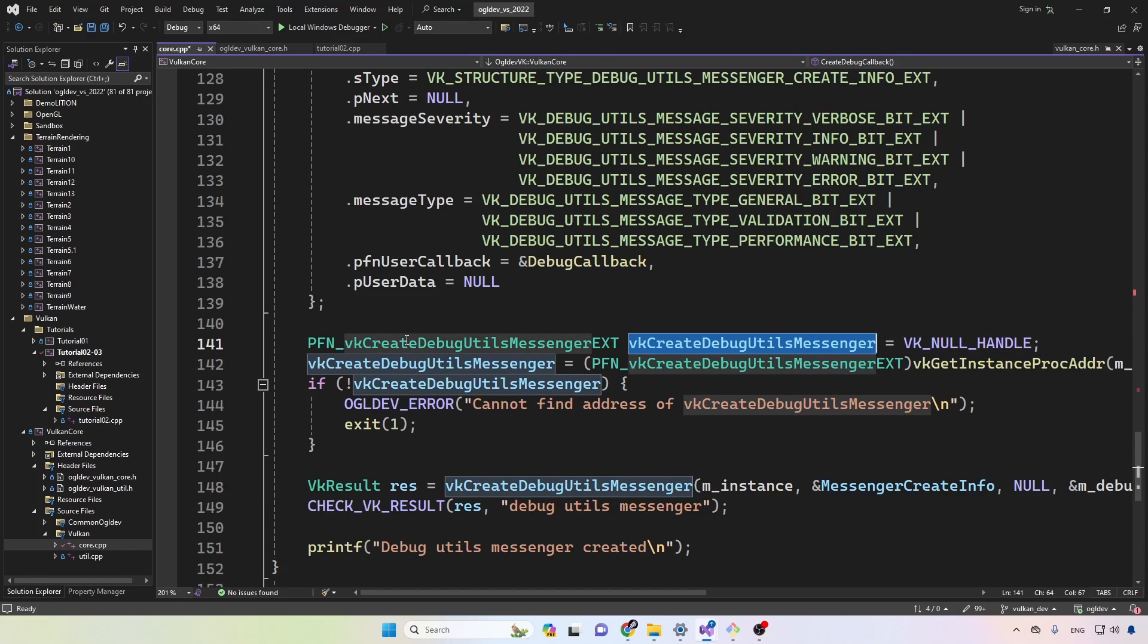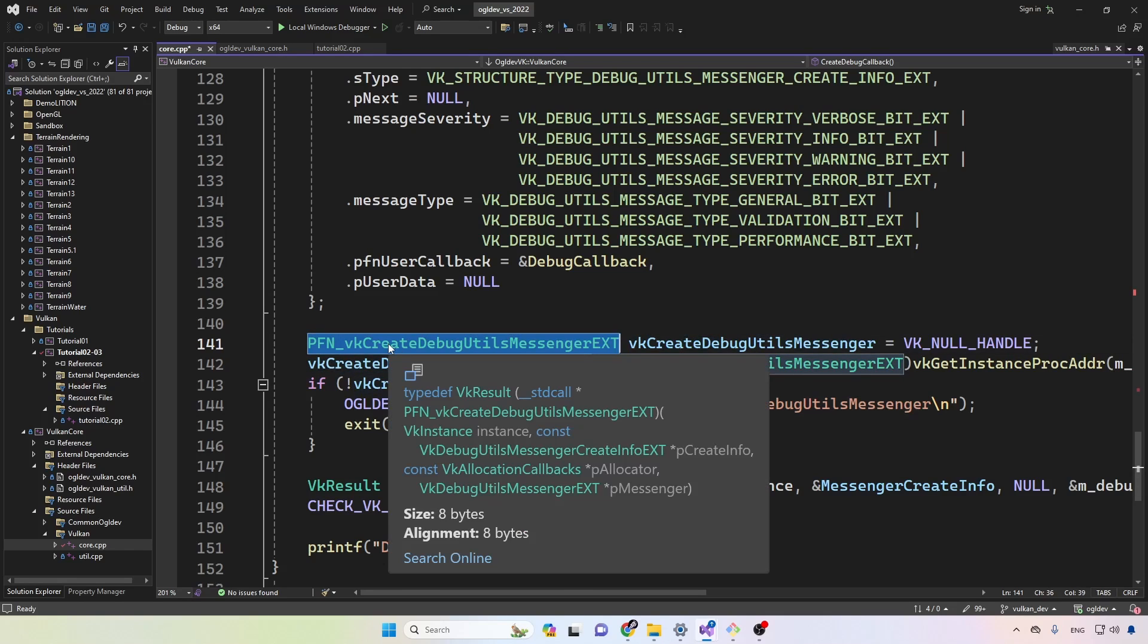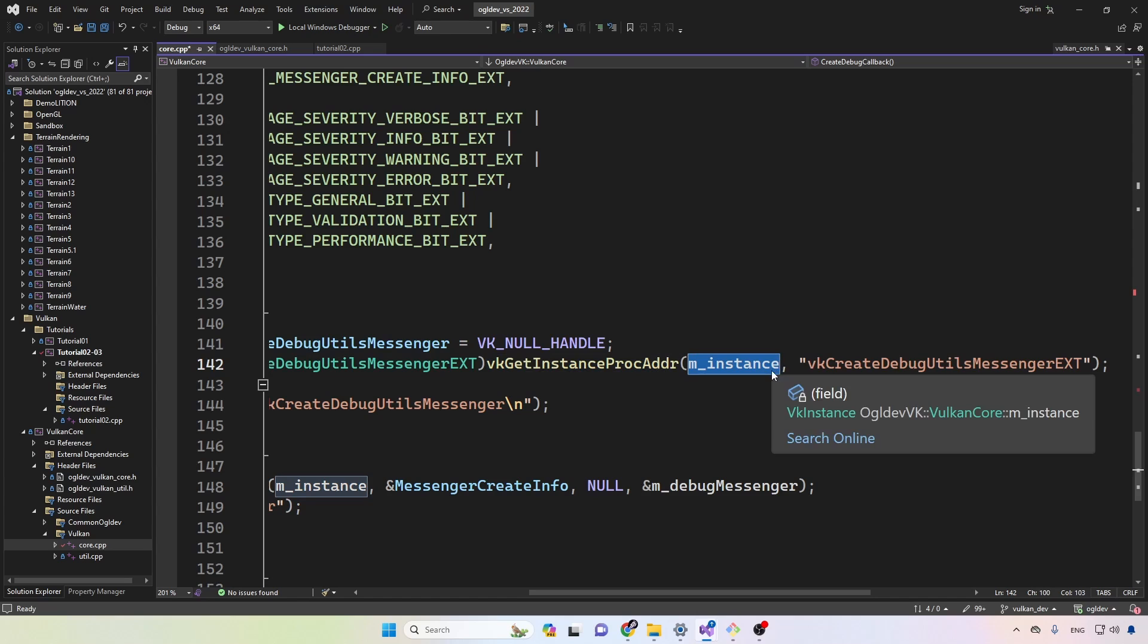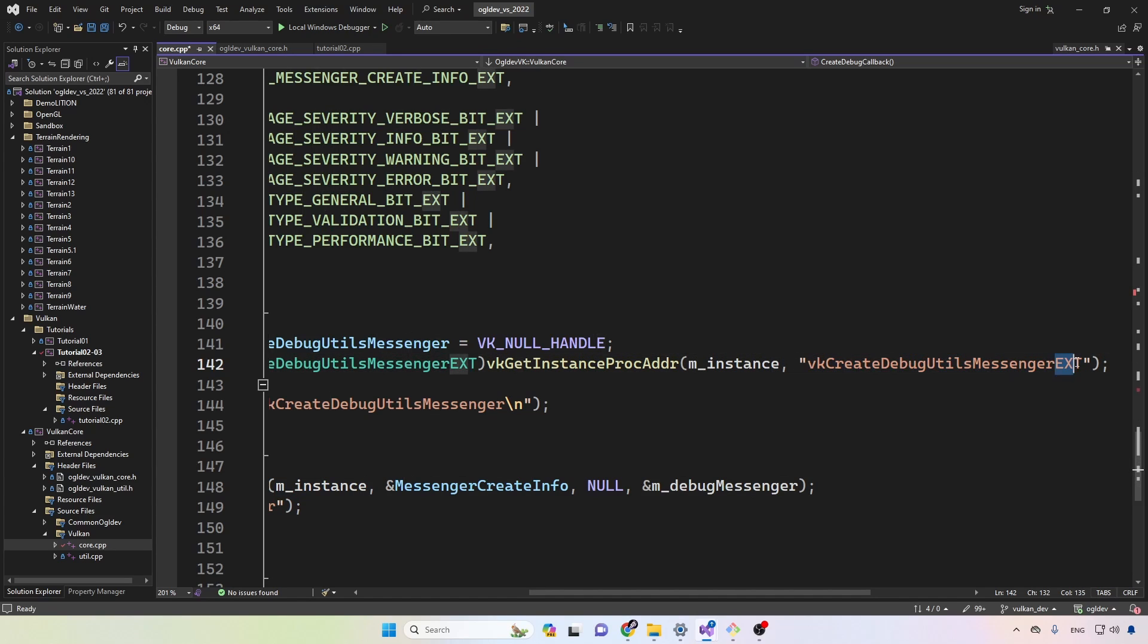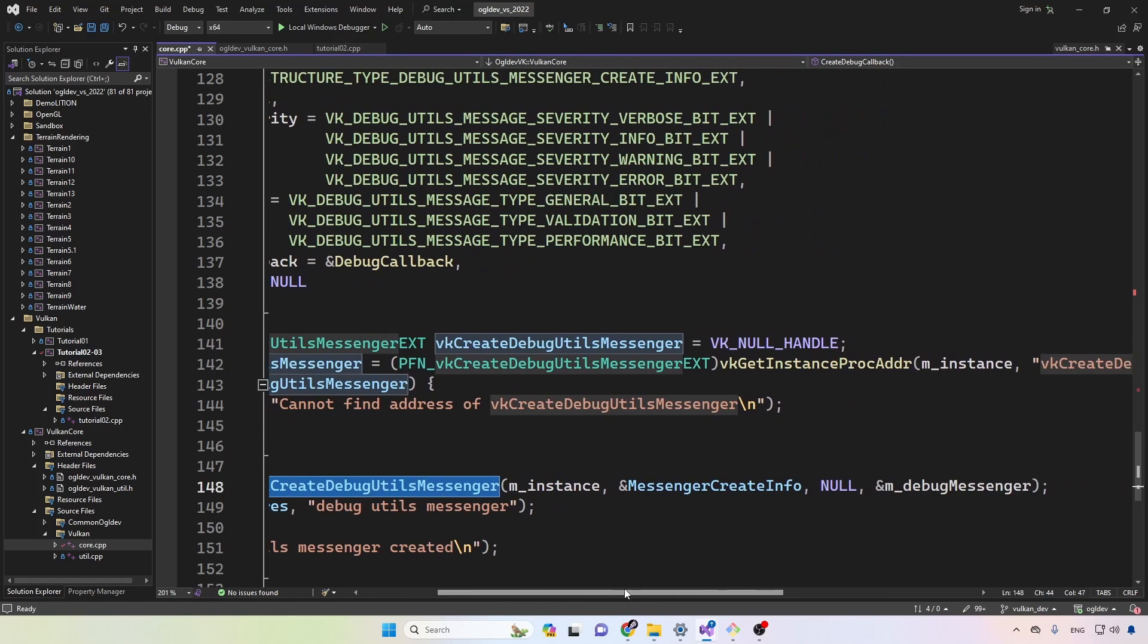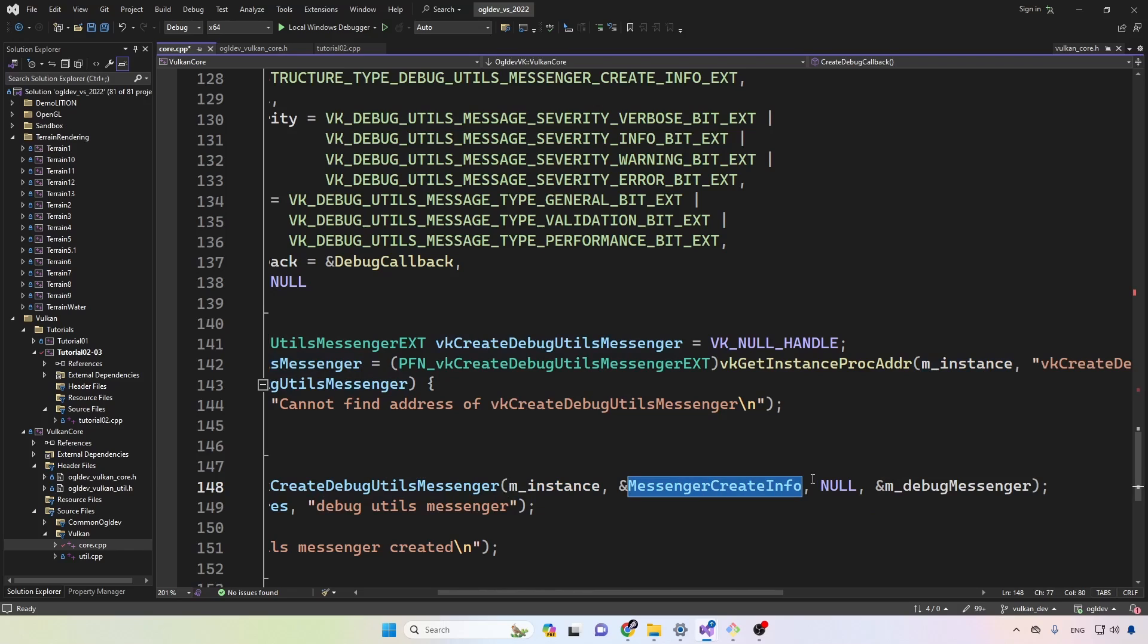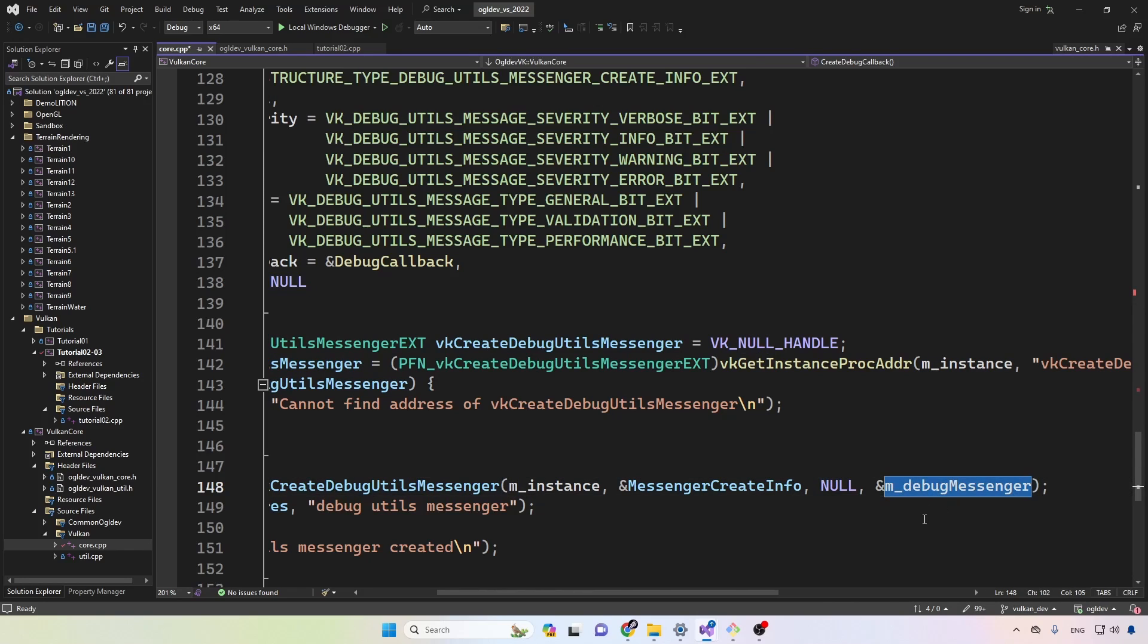And to get the address of the function, we provide the instance handle and the name of the function. Make sure to put this correctly, including the suffix. We can now create our debug messenger. This function takes the instance, the create info structure, null for the allocator, and the address of the attribute of the private attribute of the class for the debug messenger.